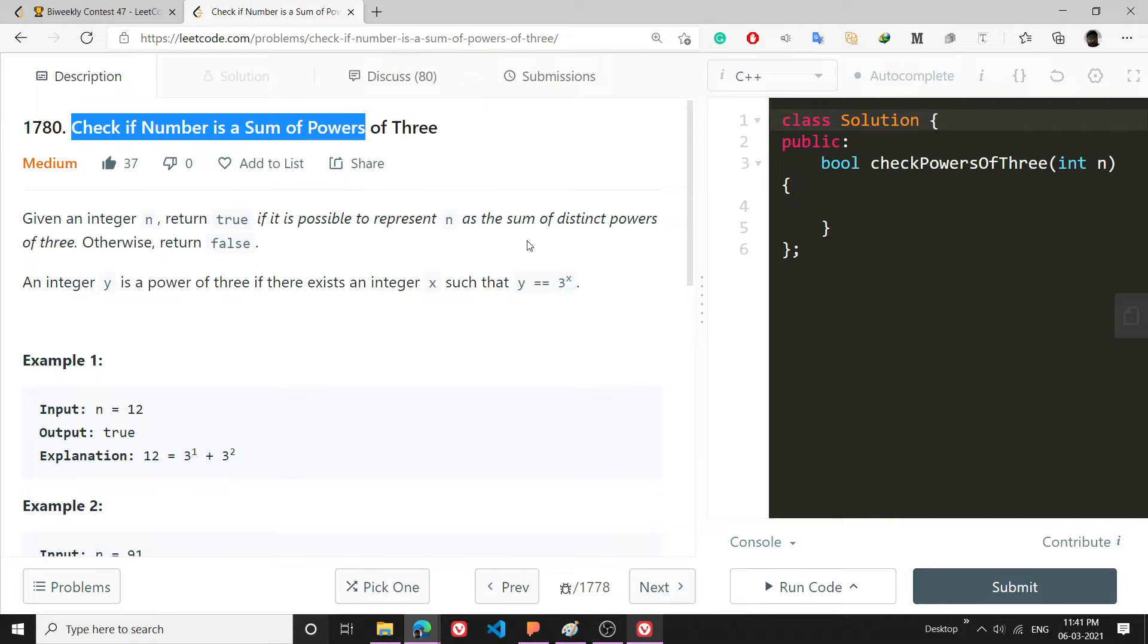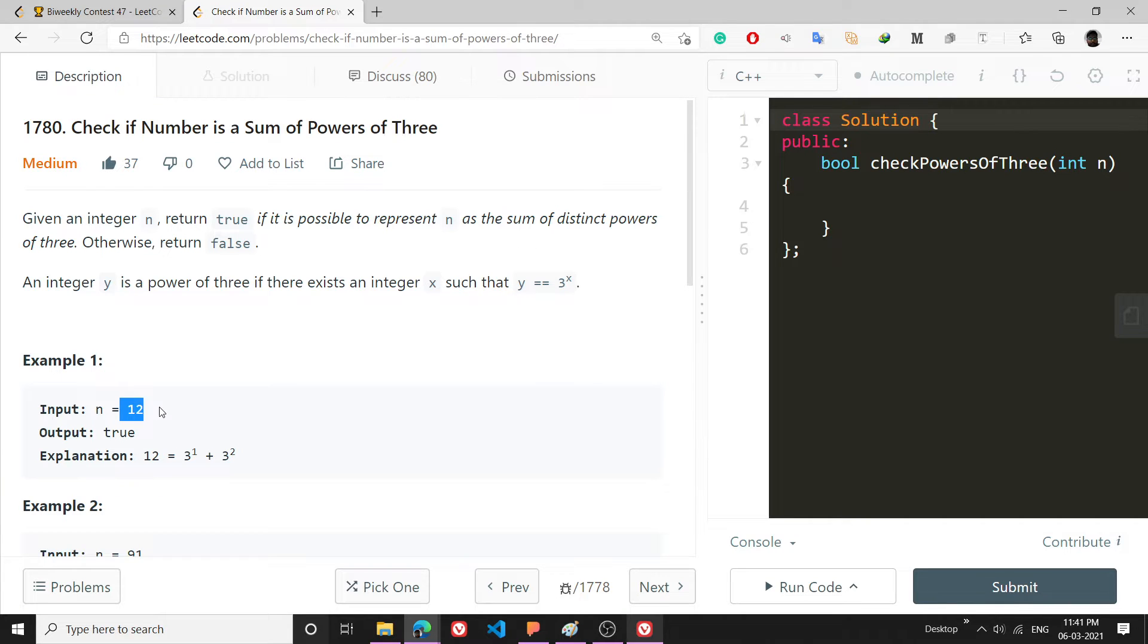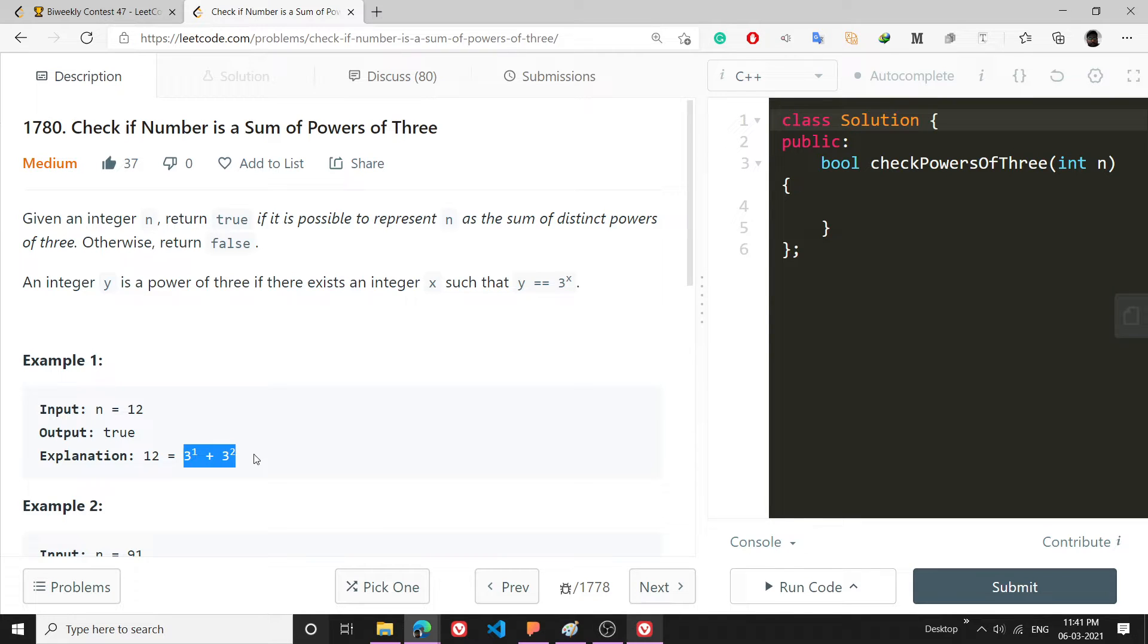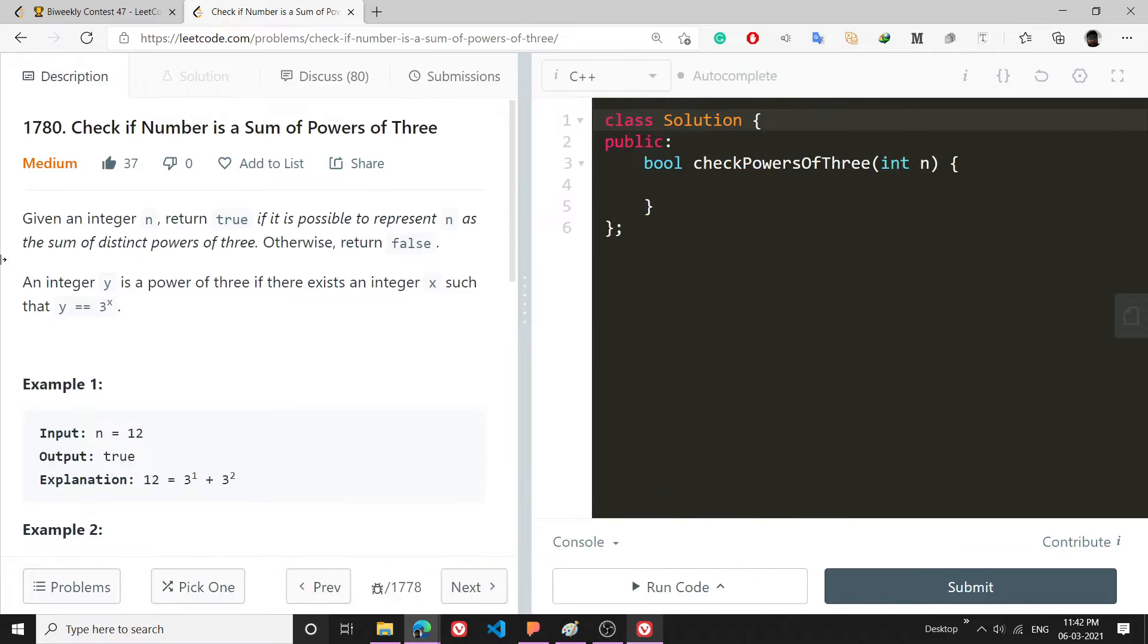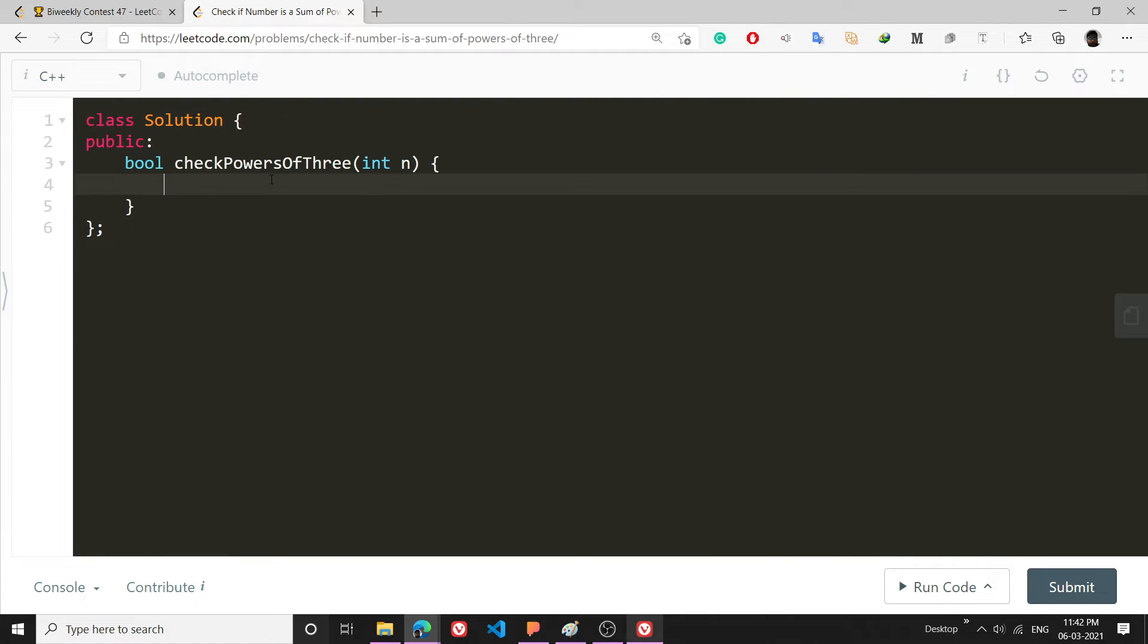I will be doing exactly what the problem has asked me to do. The problem is basically saying that I have been given a number and I have to tell whether that number can be written as a sum of distinct powers of 3. So I will just code it and explain it along while coding.